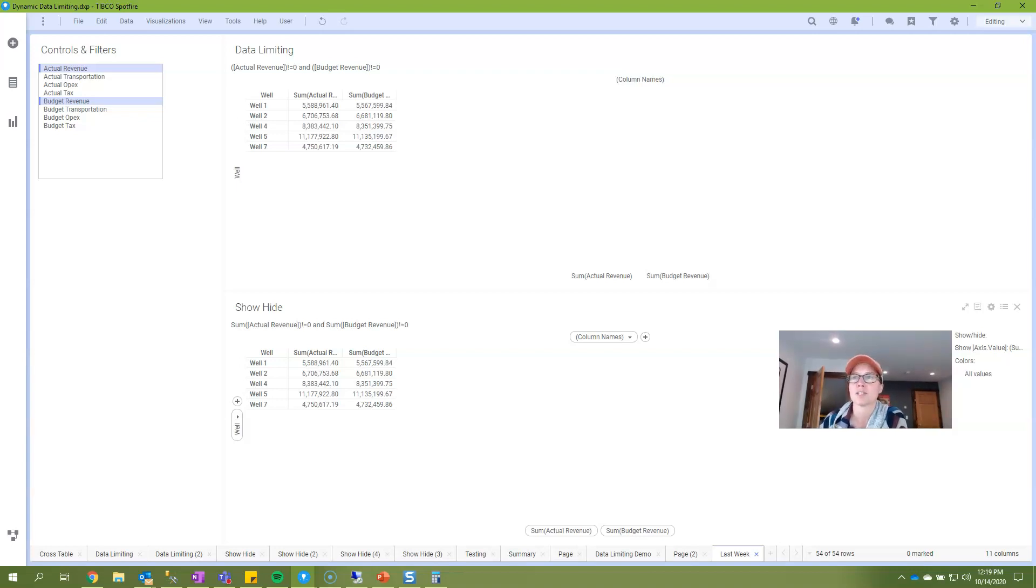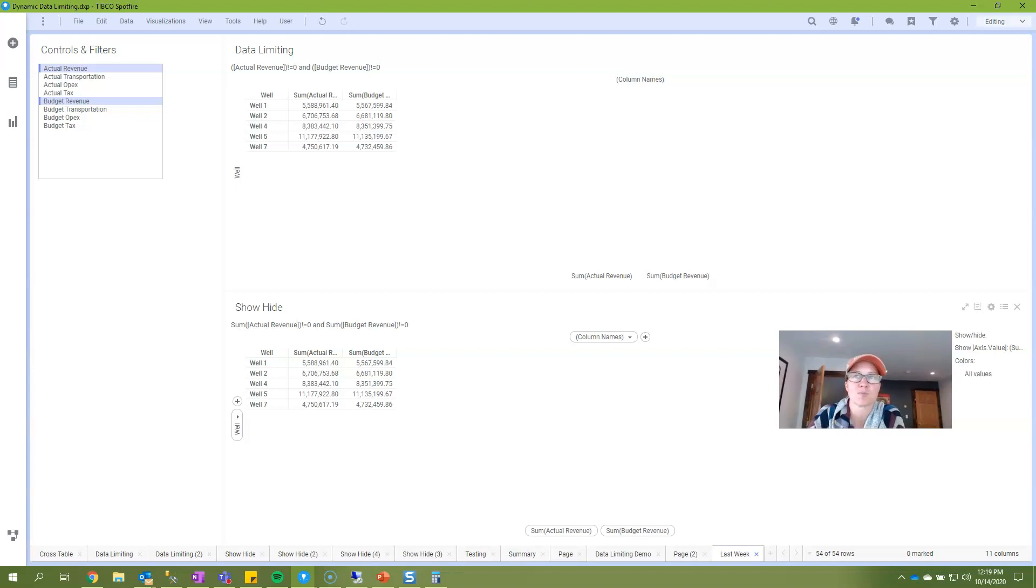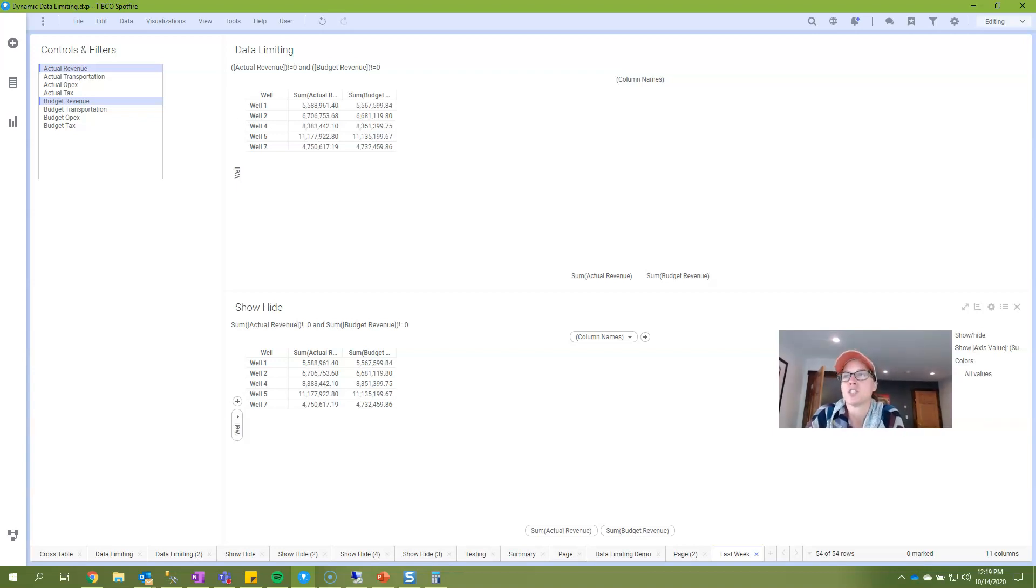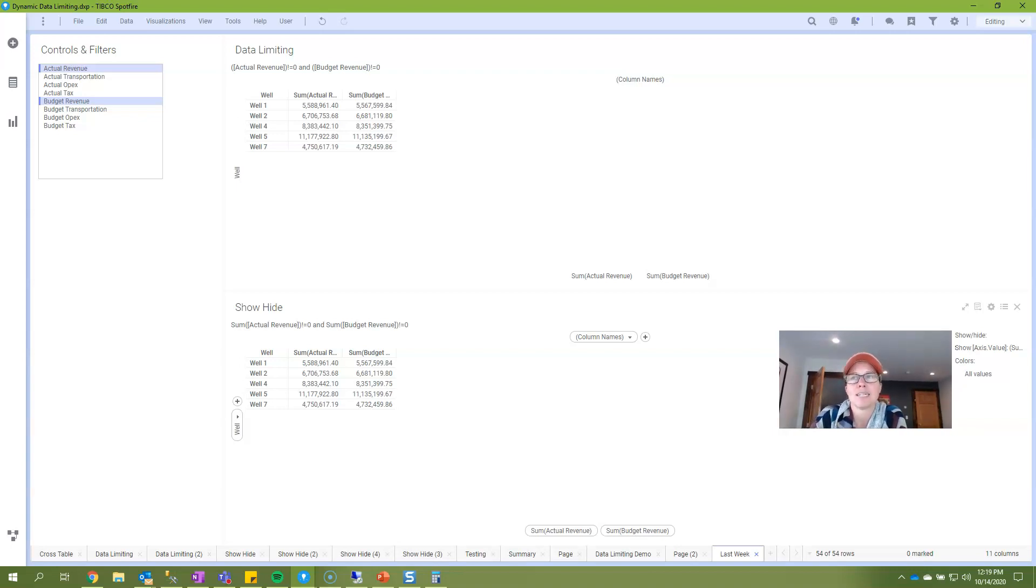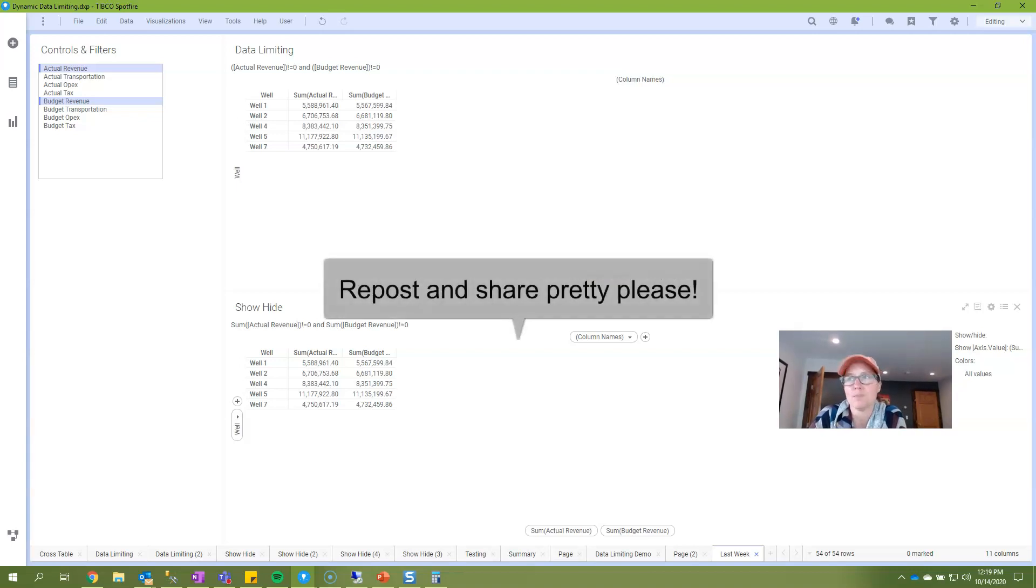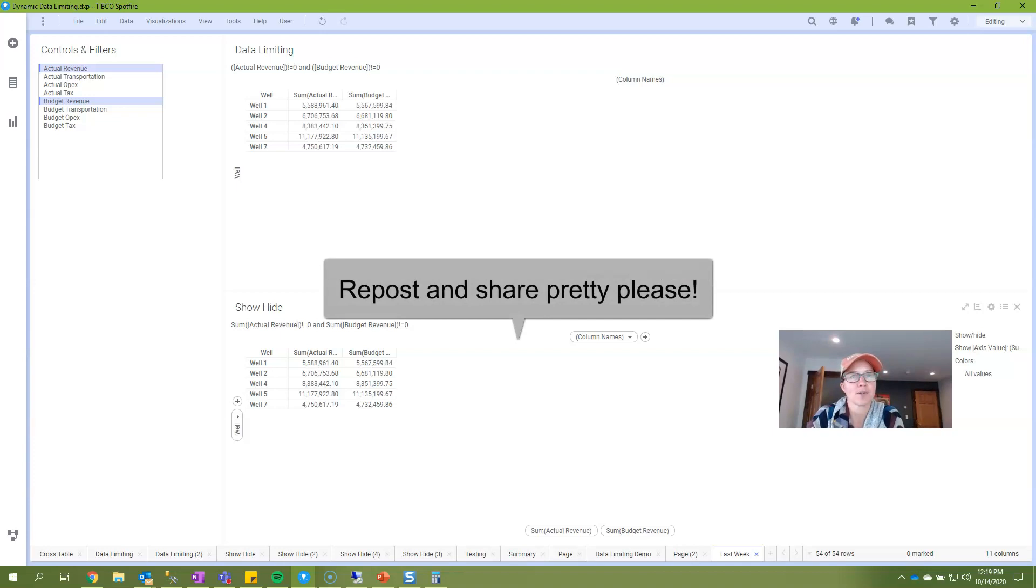To summarize, both allow the user to customize what appears or disappears from a visualization but they perform that task at different levels. Show hide works with the vertical axis configuration and aggregates data. Limiting data with expression works at the record level. If you found this post useful please repost or share. Thank you and have a great week!